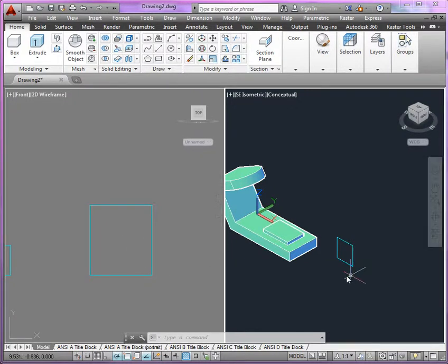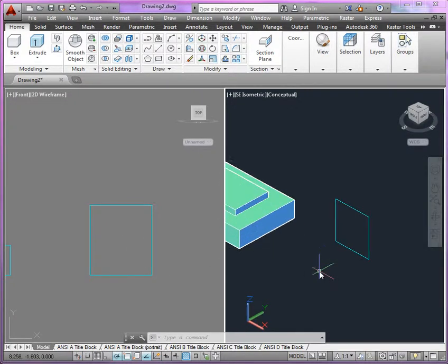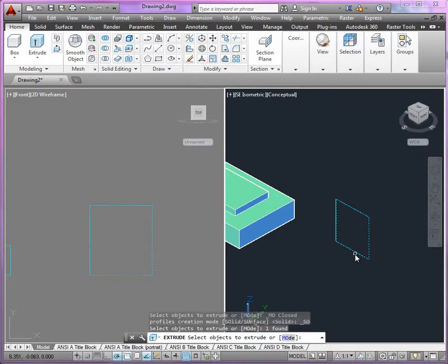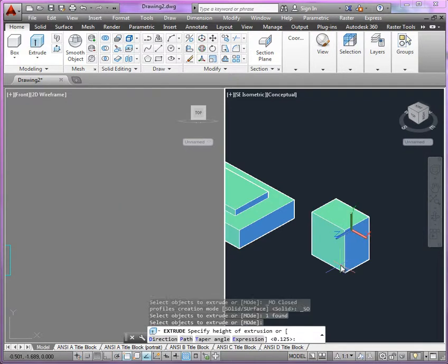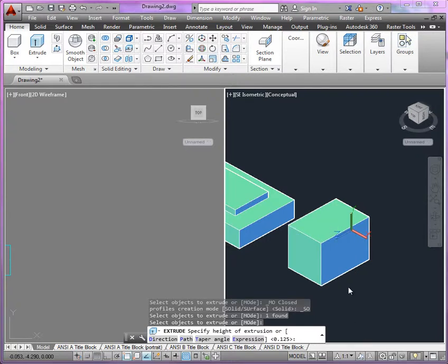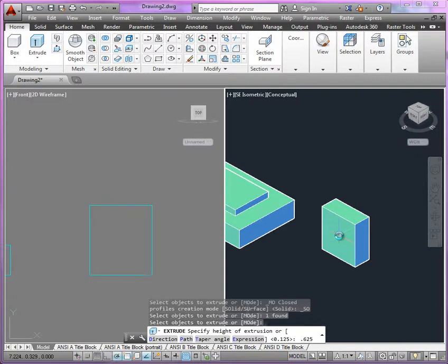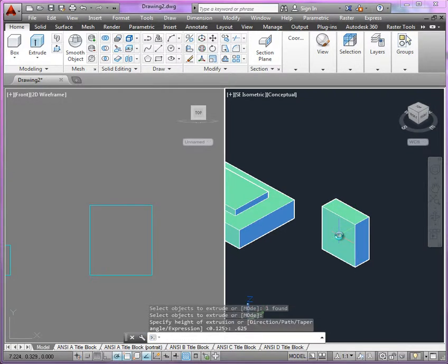And you can see also in my isometric view here, I can work in either viewport. And so here, the dimension is going to be 0.50. So if we're looking at our drawings there, we can see we're going to enter 0.625 as the thickness.